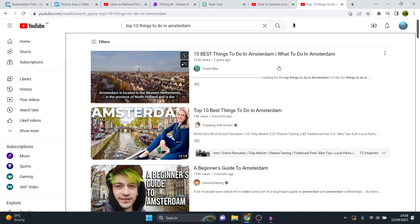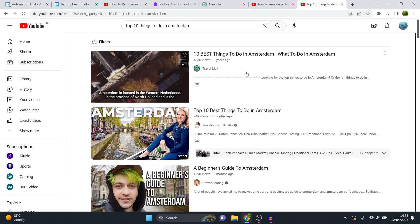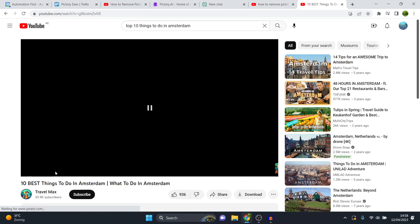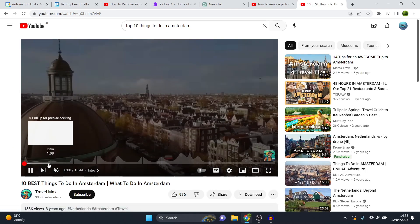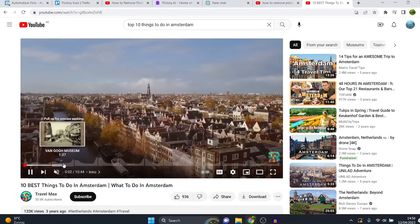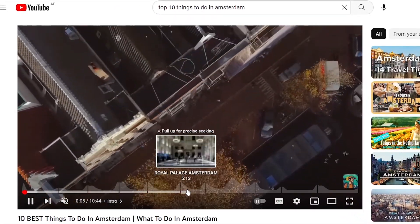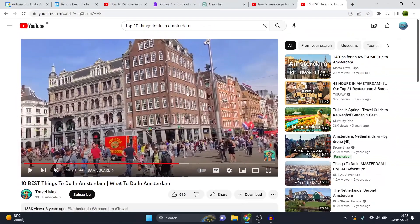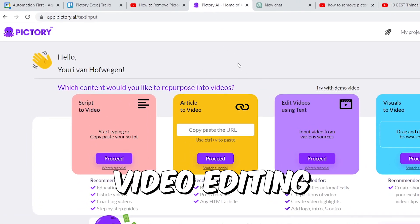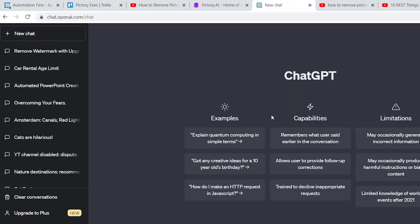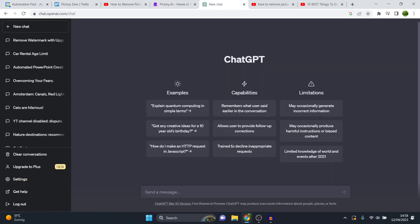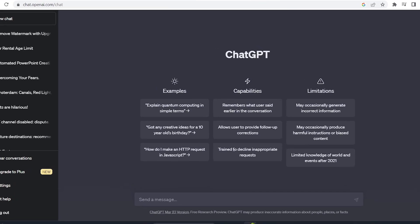What I'm going to do in today's video is share with you how you can get a video done like this — the best things to do in Amsterdam. If I click on this video, what you'll see is that this video is going to be a bunch of clips lined up about specific parts of Amsterdam as well as a voiceover. So what I'm going to do right now is build out a full video like this. We're going to use Pictory AI for the video editing and ChatGPT for the script writing. I'll leave a link to Pictory AI in the description down below so you can get started for free.